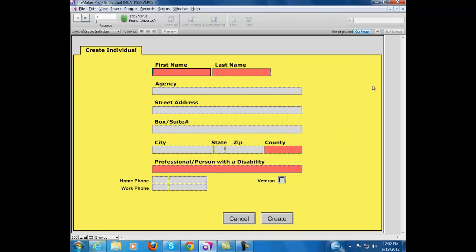Now this brings up the set of fields that you use for creating an individual record. You'll notice that there are certain red fields in your view here. These must be minimally completed—that is to say, you must complete these red fields before it will let you progress in your entry of the data.